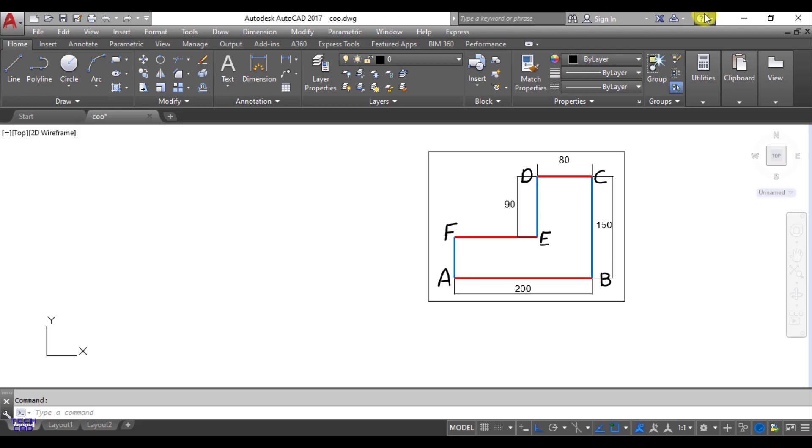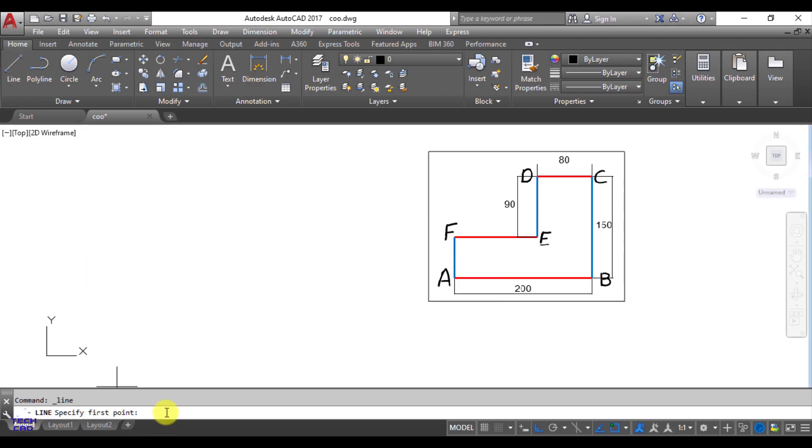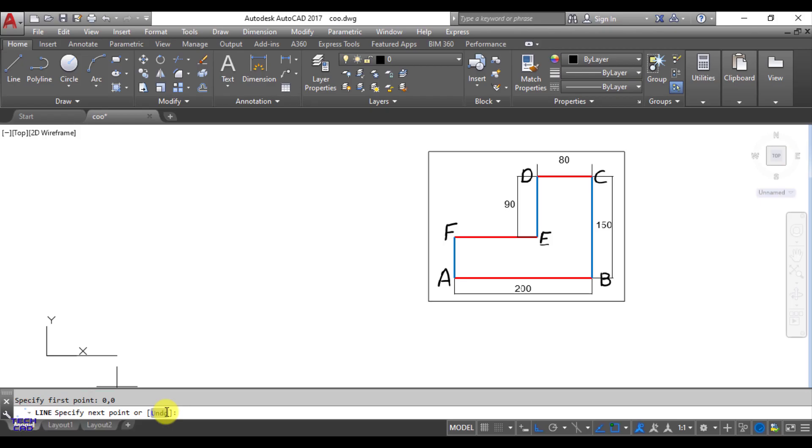So let's start. First of all you have to fix the origin of the figure. So let's say our A is the origin of the figure. You have to select line and in the command line bar it will specify for the first point, and first point is always the origin. So 0,0 enter.